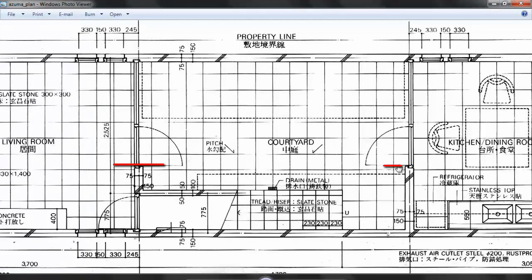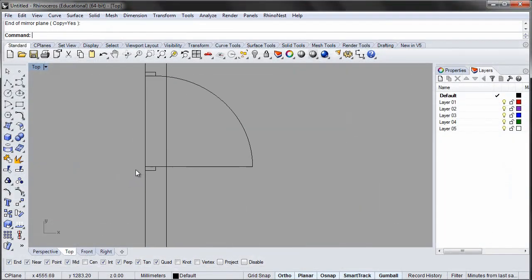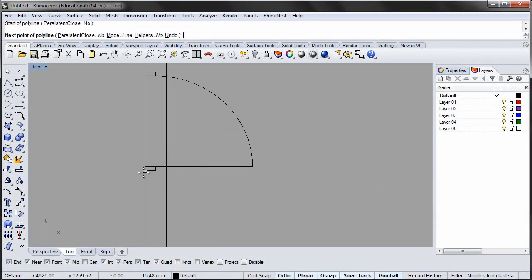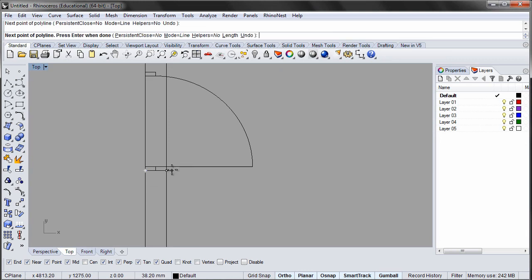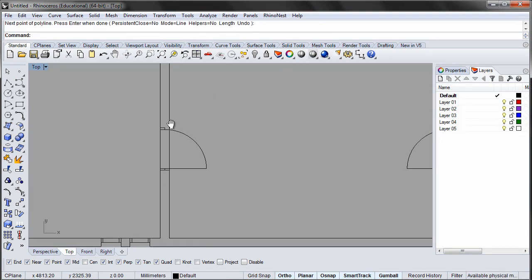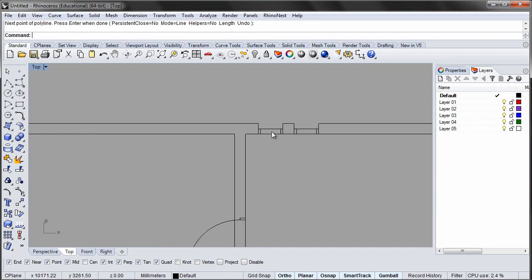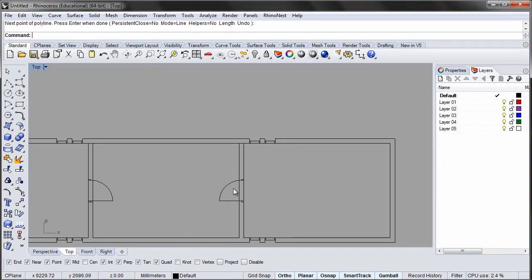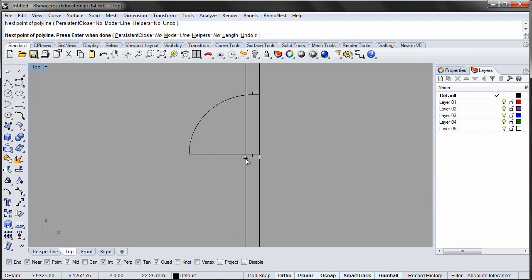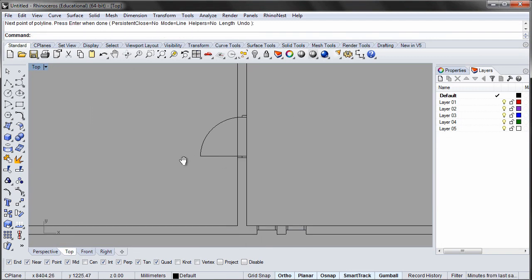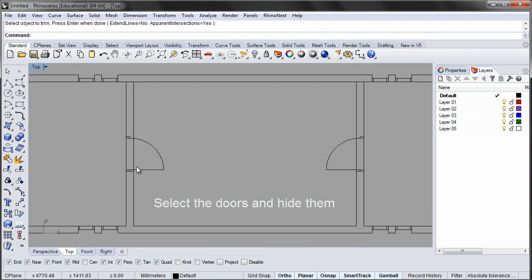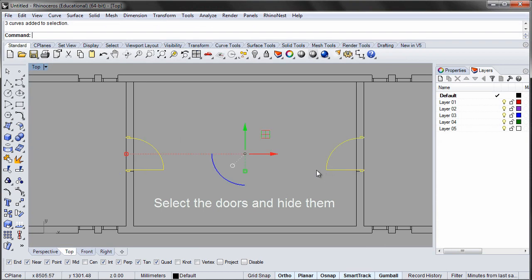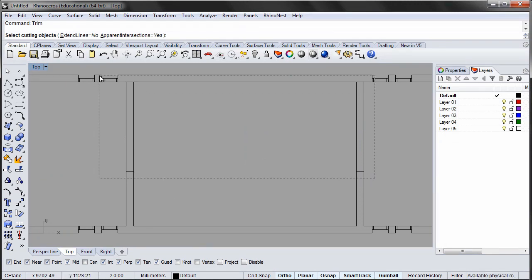In order to trim the walls we need a few additional lines where the walls will be cut. Now trim the walls.